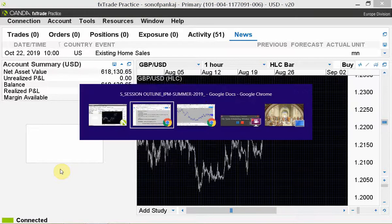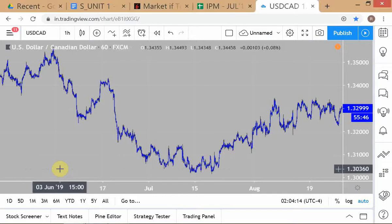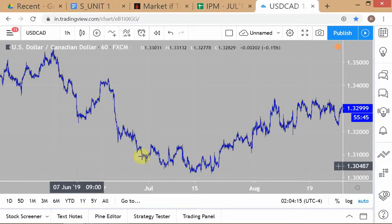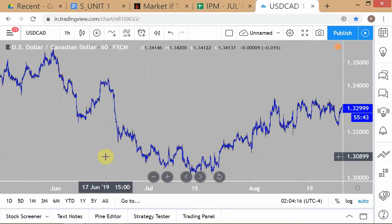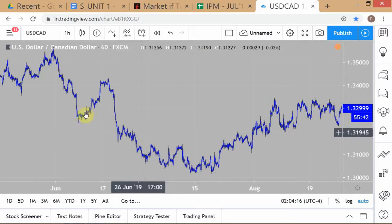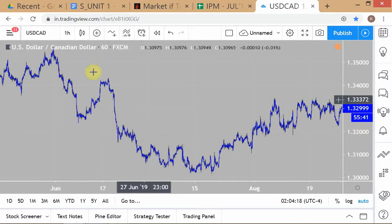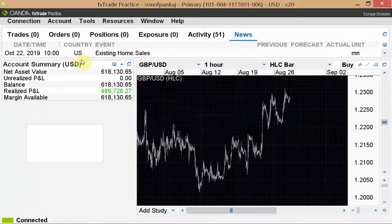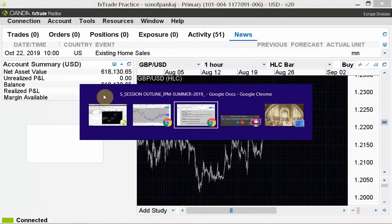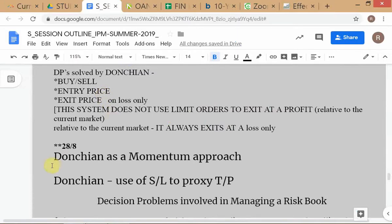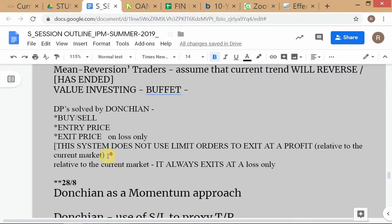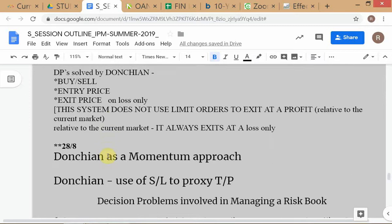As far as the Donchian system is concerned, remember we've defined a basic breakout system as an N-period system — looking at N periods.